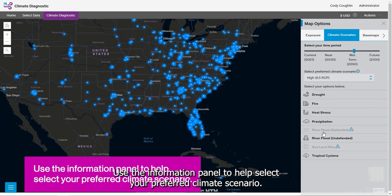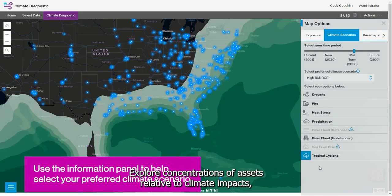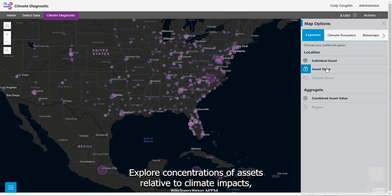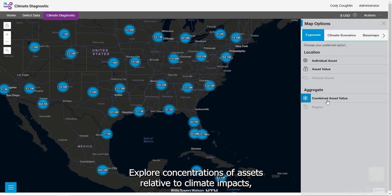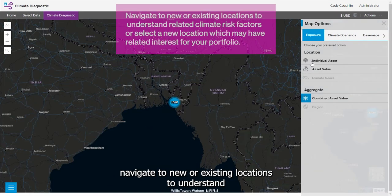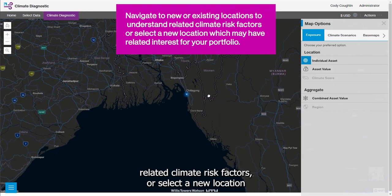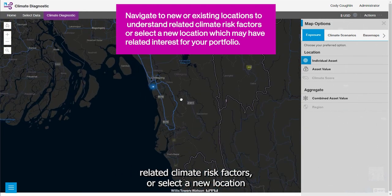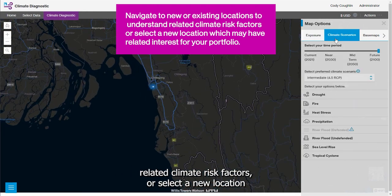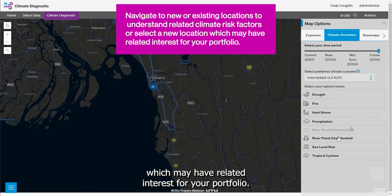Use the information panel to help select your preferred climate scenario. Explore concentrations of assets relative to climate impacts. Navigate to new or existing locations to understand related climate risk factors, or select a new location which may have related interest for your portfolio.